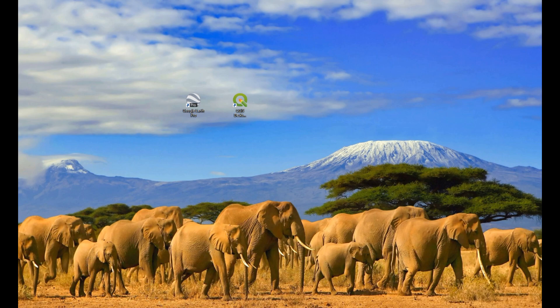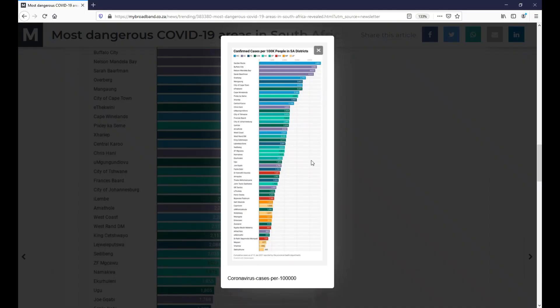I got the idea when I came across this article. In this article there is a table with the number of cases per 100,000 people per district. What they've done is effectively created a table showing the areas that are the worst affected per 100,000 people. So I thought it might be interesting to recreate this table and then link it to the district layer that I have in QGIS.